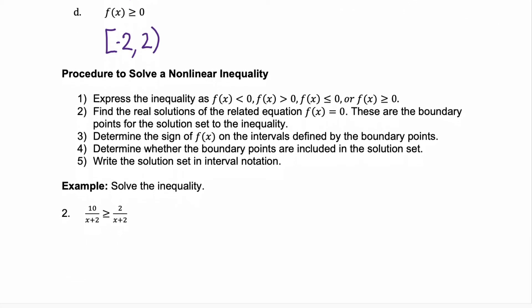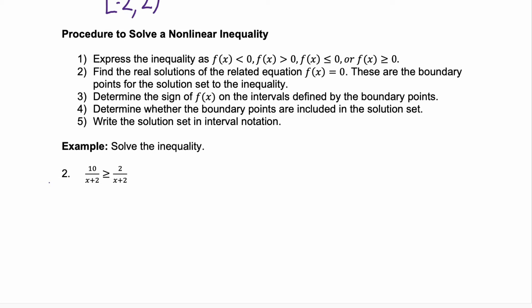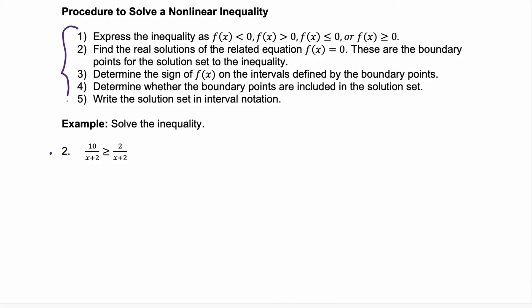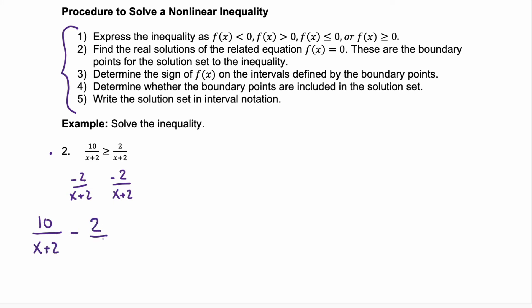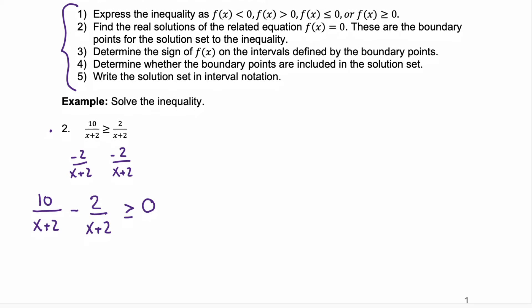Now, what if you find yourself in the situation where you have a rational inequality, such as example 2, but you don't have the graph — how do you solve that rational inequality? We're going to follow these five steps with example 2. Step one is to write that inequality so that the rational part is on the left and the right-hand side is just 0. We're going to subtract 2 over x plus 2 from both sides. The left side becomes 10 over x plus 2 minus 2 over x plus 2, greater than or equal to 0. Our denominators are the same, so we subtract the numerators, and our simplified rational inequality is 8 over x plus 2 greater than or equal to 0.